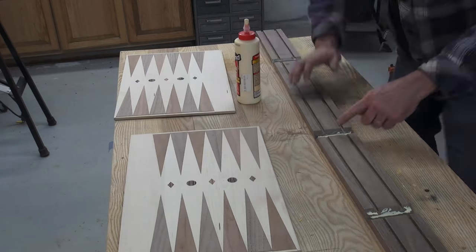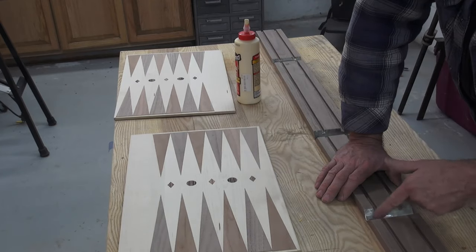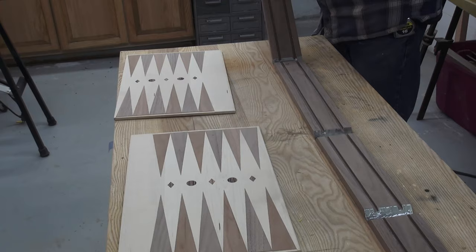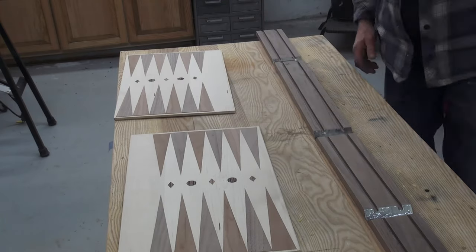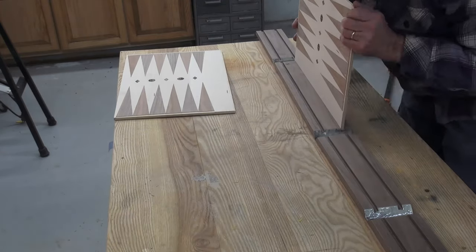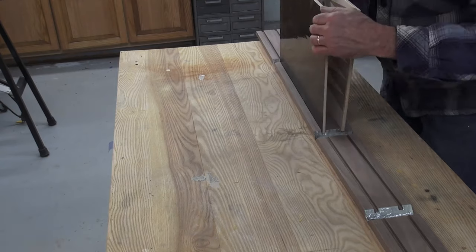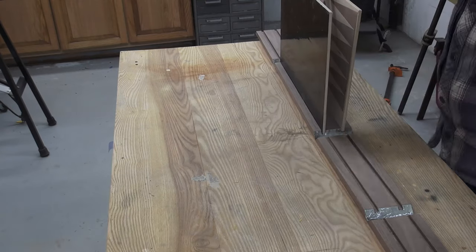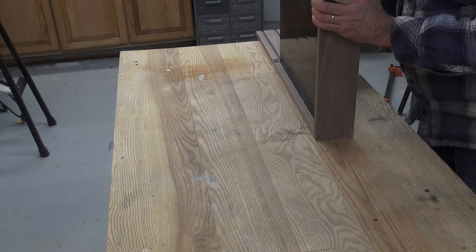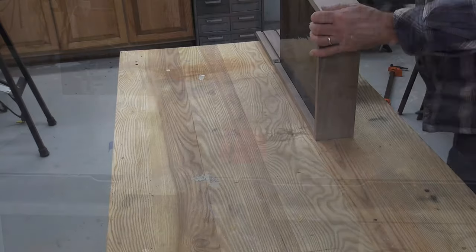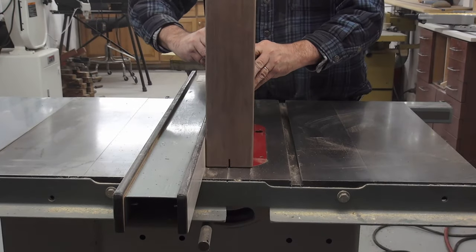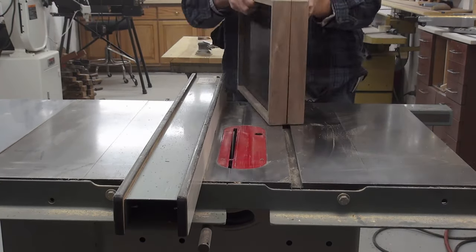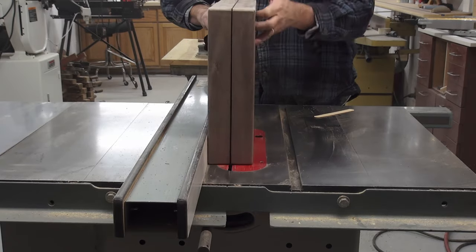The outer frame will be five eighths thick walnut. I need to make it deep enough so when the board closes, it will hold the checkers in place. After the dados and miters are cut, I put the parts together using clear packing tape to hold the corners for gluing. When the glue is dry, the case is cut in half on the table saw.